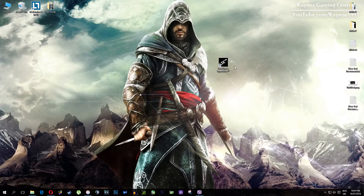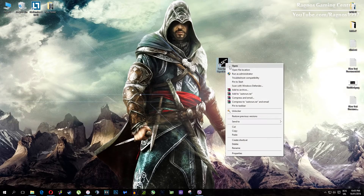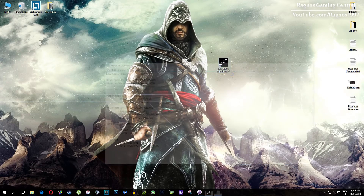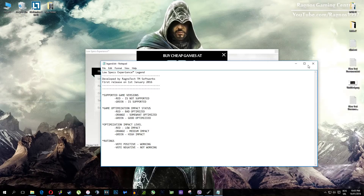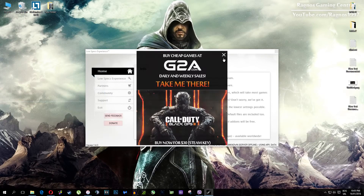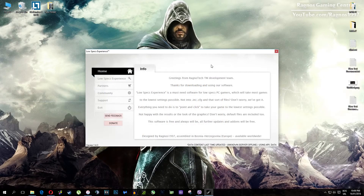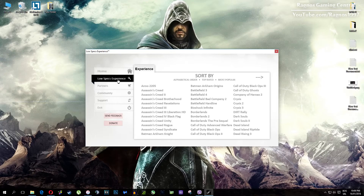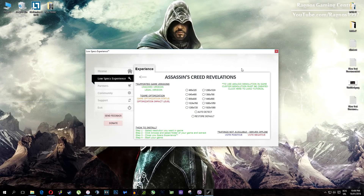After you install it, you'll get a shortcut on your desktop. Make sure to right click on it and run as administrator. Once you open it, this screen should pop up. Click on Low Specs Experience, then select Assassin's Creed Revelations and this menu should load.